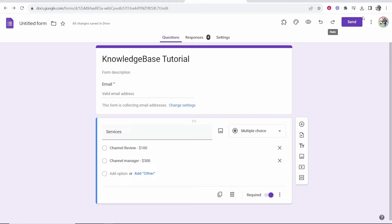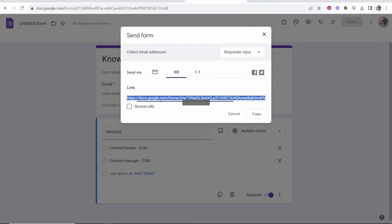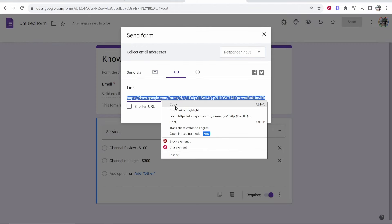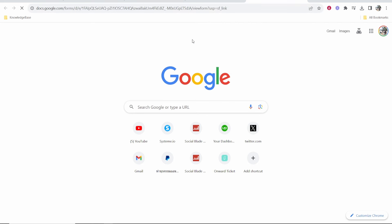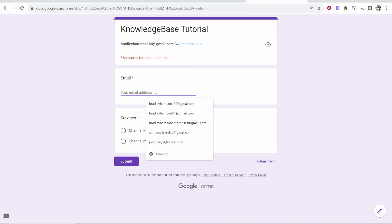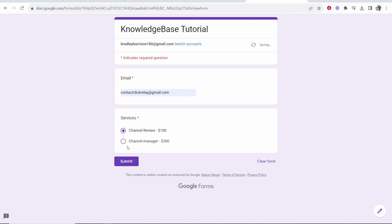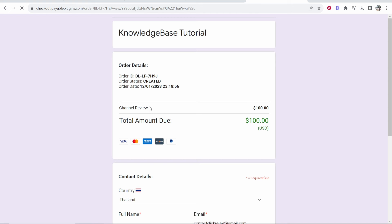I'm having some issues with it but we'll try it once more. We'll go send, we'll copy this link and obviously adding a payment option in Google Forms is not exactly a great solution but now let's just see if it works. So I'll enter in an email, we'll click on channel review for $100, submit, pay this link, retype in the email, find my order and there you go. Now it's going to ask us for $100.